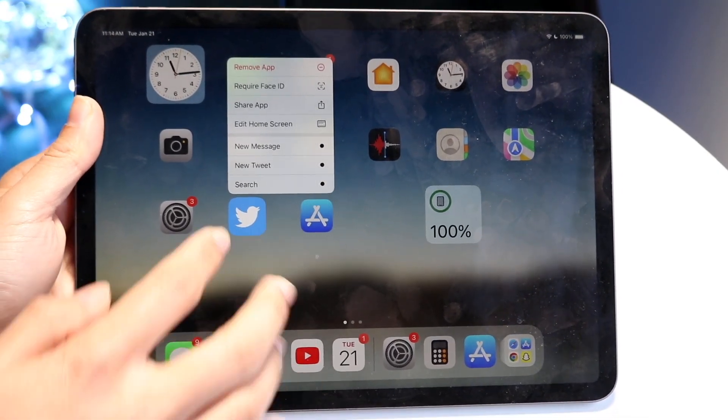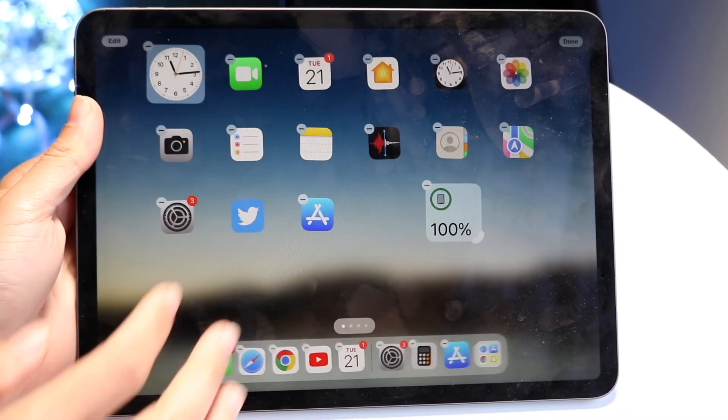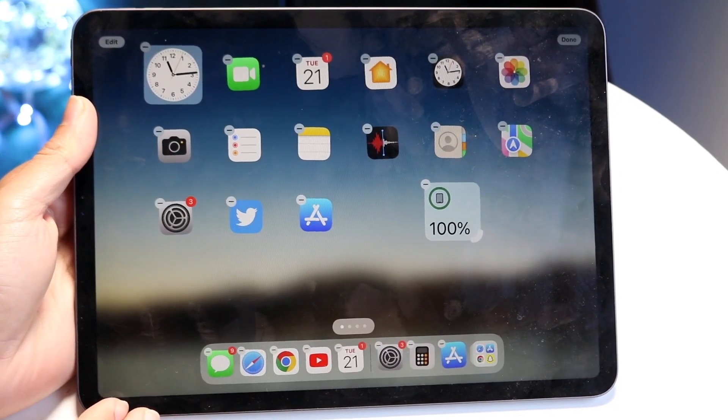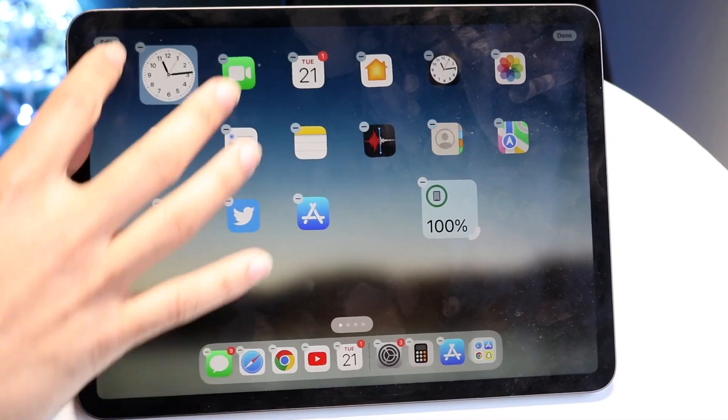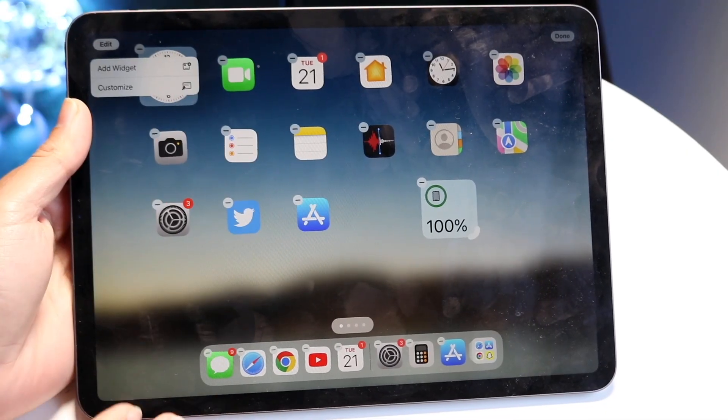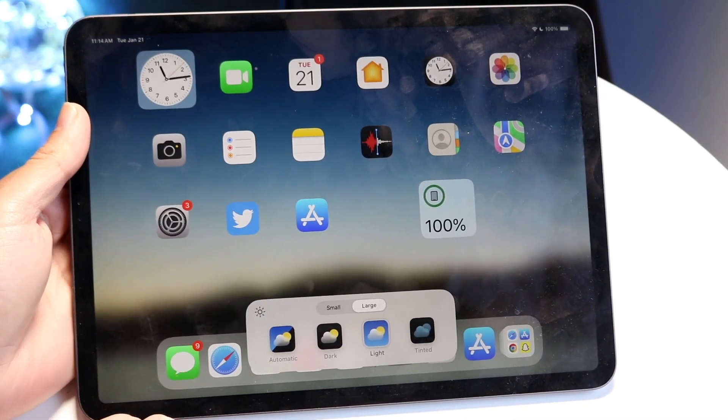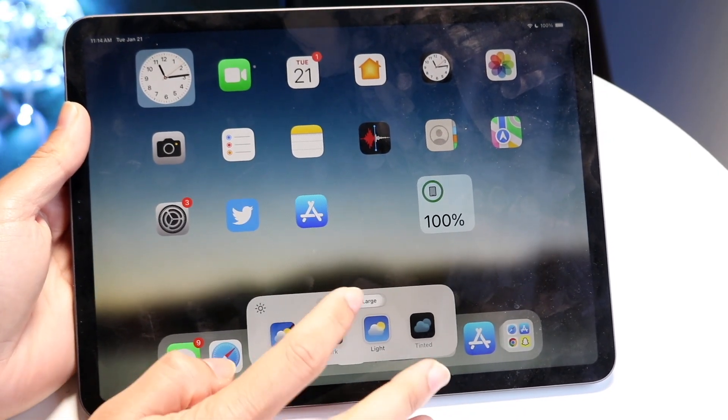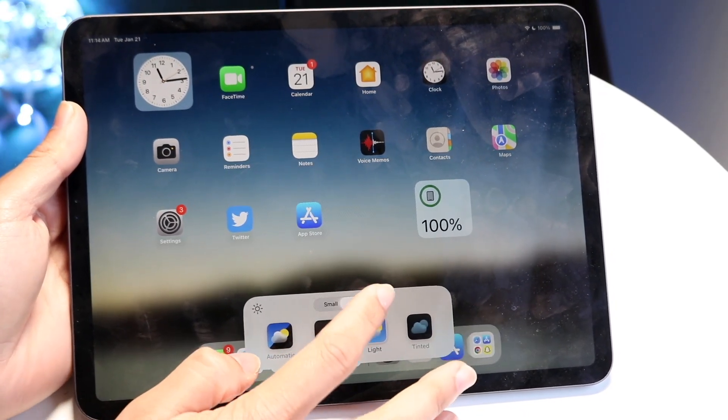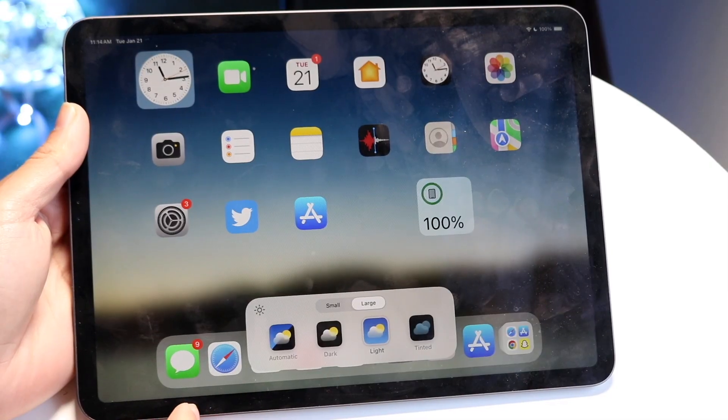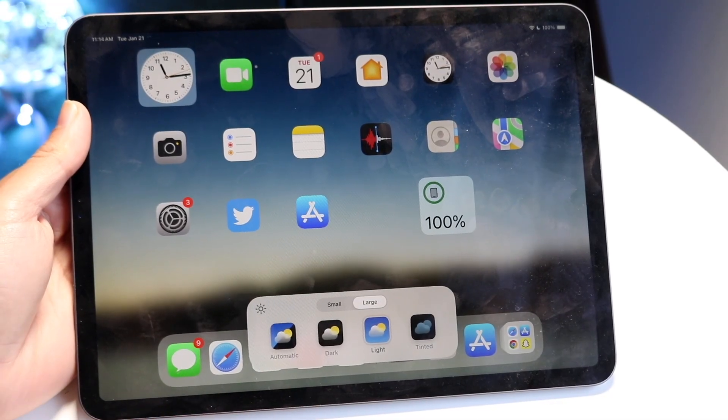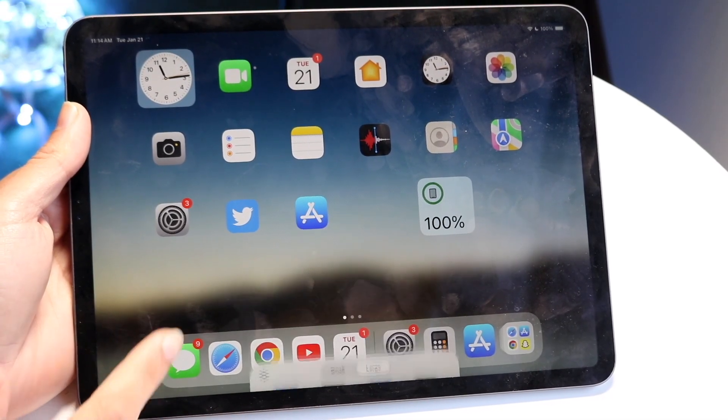You can click on the Edit Home Screen option, and then click on the Edit app and click on Customize. You should be able to change your applications for being small or large or light or whatever other option you have.